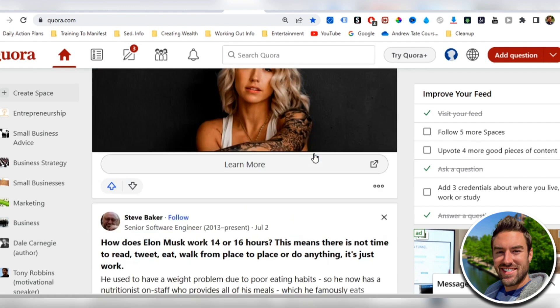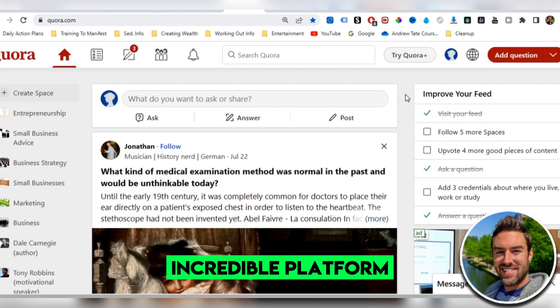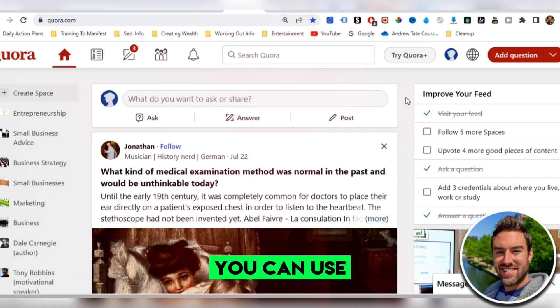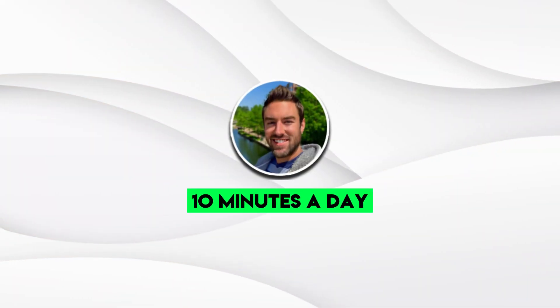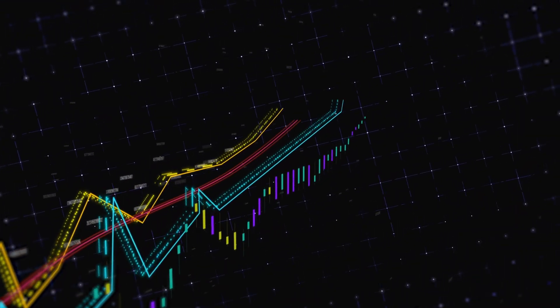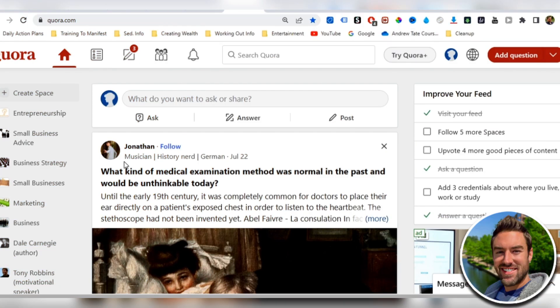Now, if you've never used Quora for free traffic, you're really missing out because this is an incredible platform you can use with just 10 minutes a day to start to get massive targeted traffic. Once you answer a question, that answer will stay up there for months, if not years to come. So it's very effective.